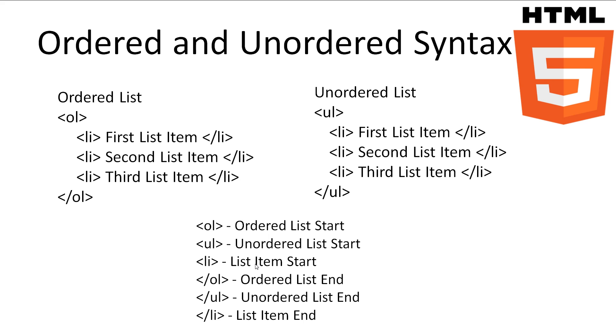HTML5 supports ordered, unordered, and description lists. The syntax we use for creating lists goes like this. On the left, we have the ordered list. The ordered list starts with the ol tag, which stands for, yep, you guessed it, ordered list.